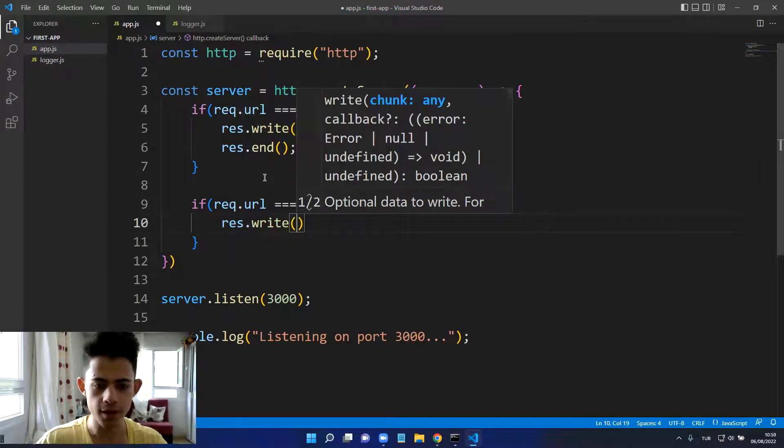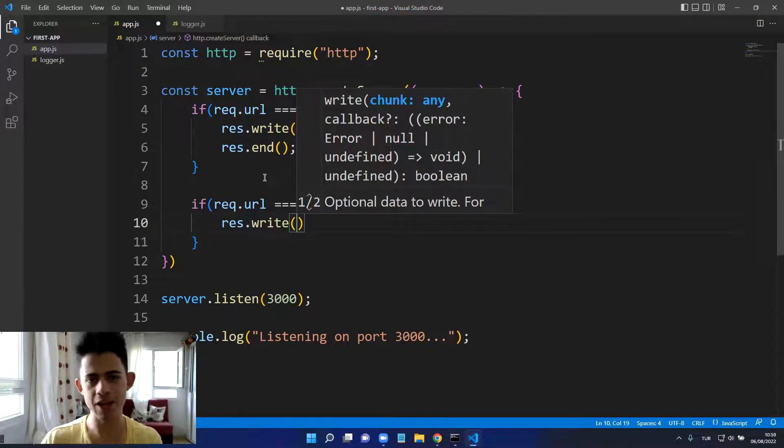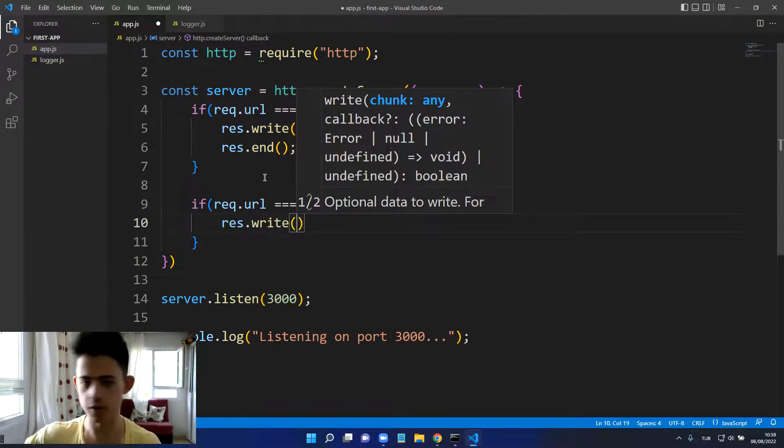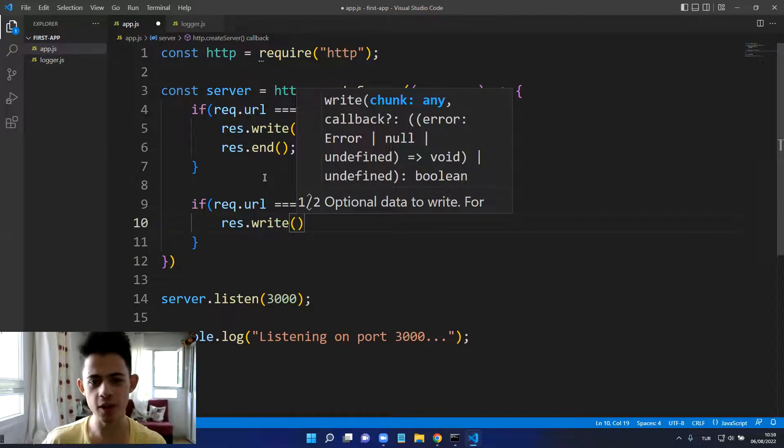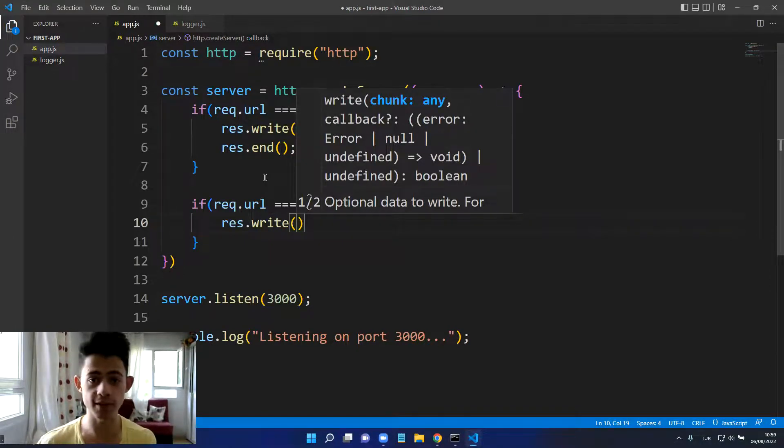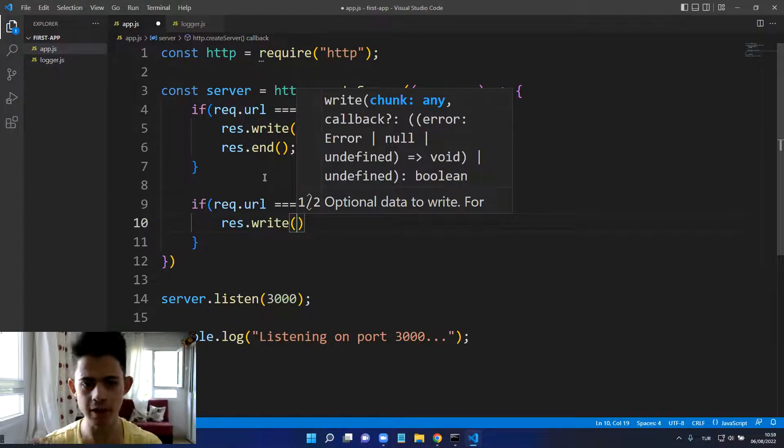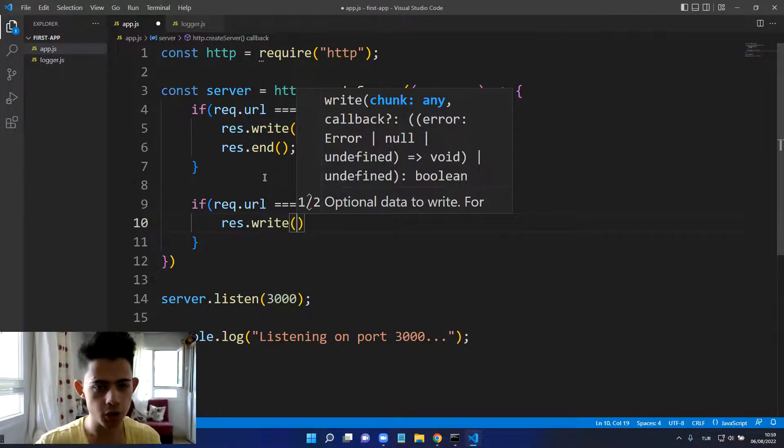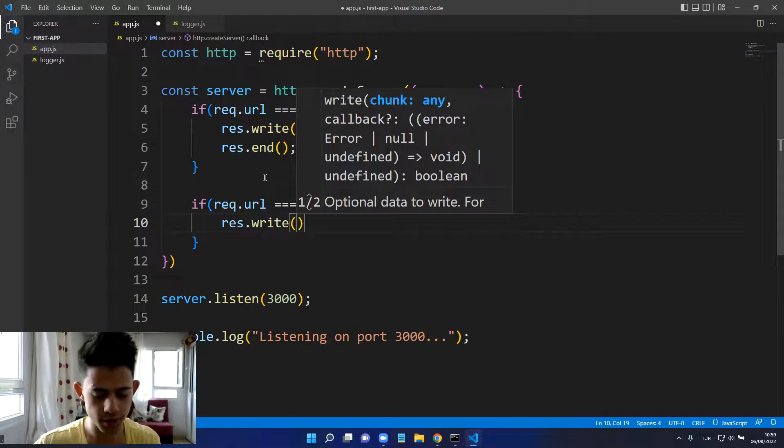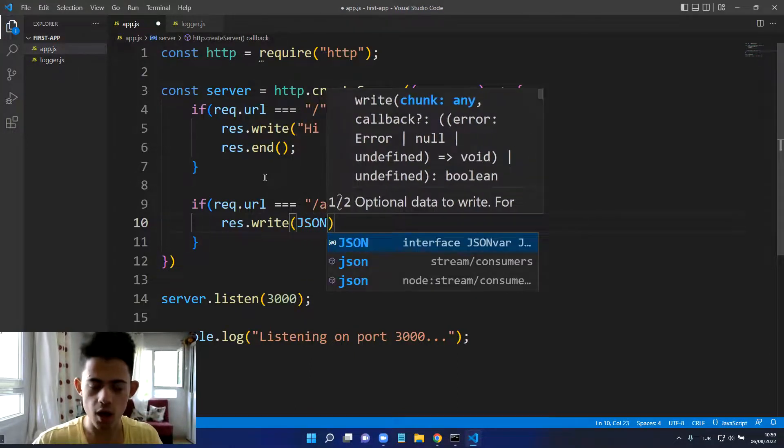Here I can just imagine we have a database somewhere in the world in a server and we want to get some data from this database and put it on screen. But for now we don't have a database so let's simulate it.